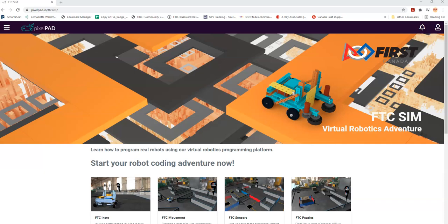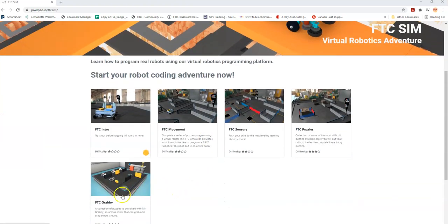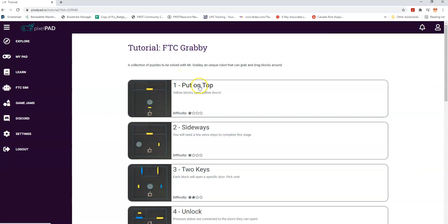Welcome to First Canada's FTC Sim tutorials. This series is about how to use FTC Sim, a First Tech Challenge robot simulator created by First Canada. This is our second video on the new robot called Grabby. We have 10 puzzles here - we're not really going to solve the puzzles through these videos, we're just going to give you an idea of what Grabby can do. Let's go back to the first one.